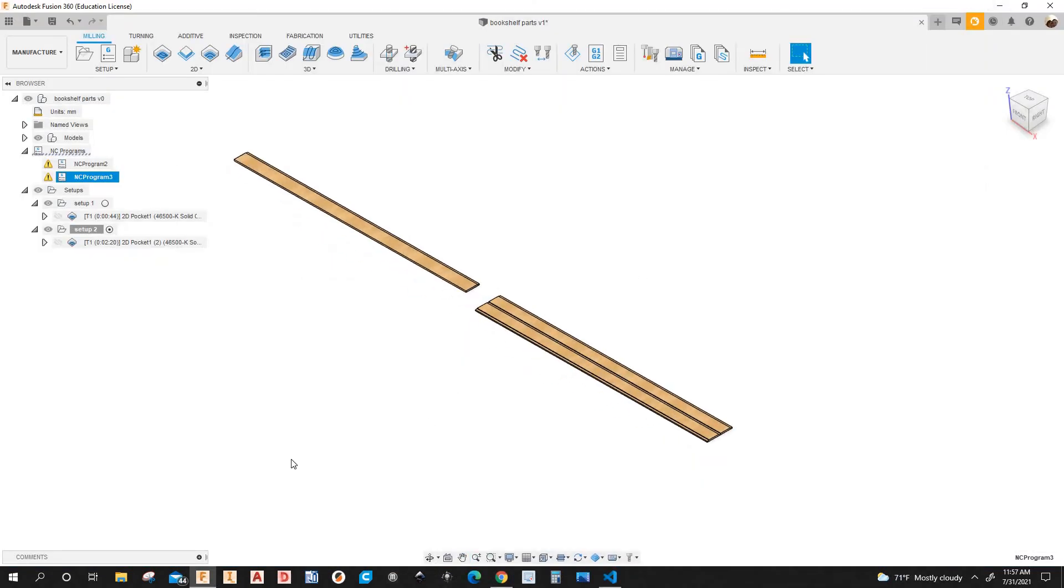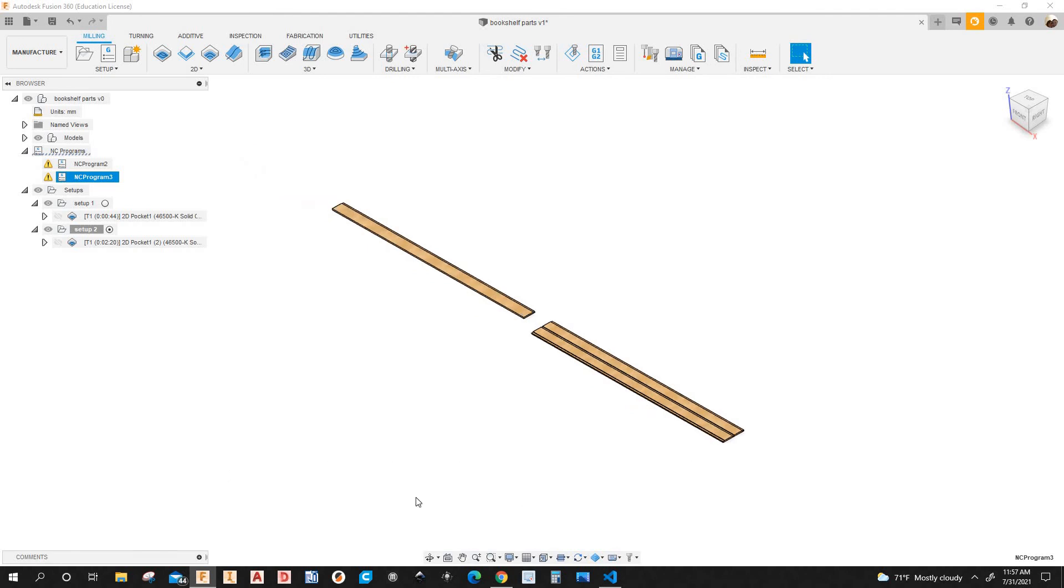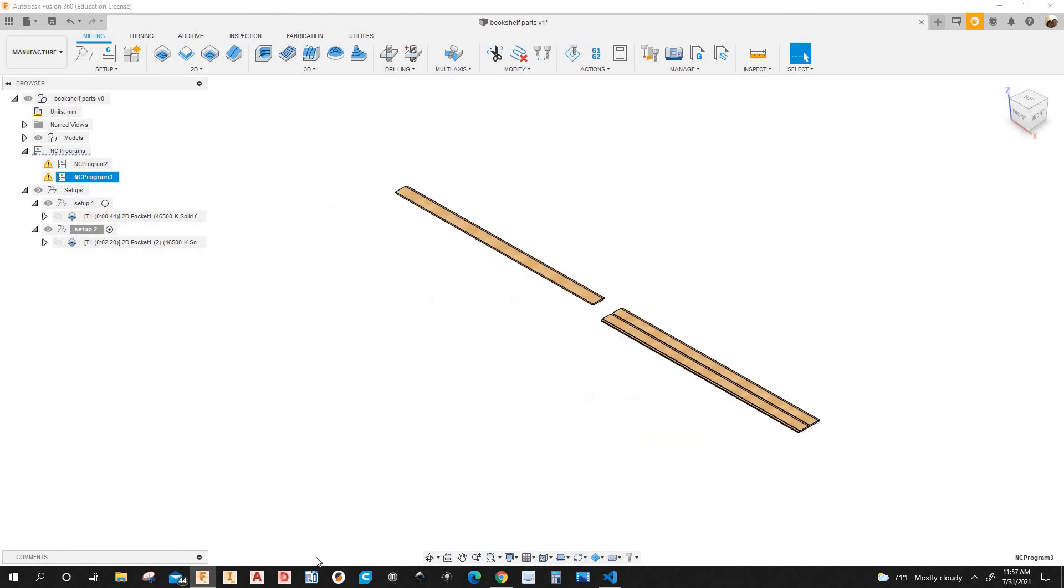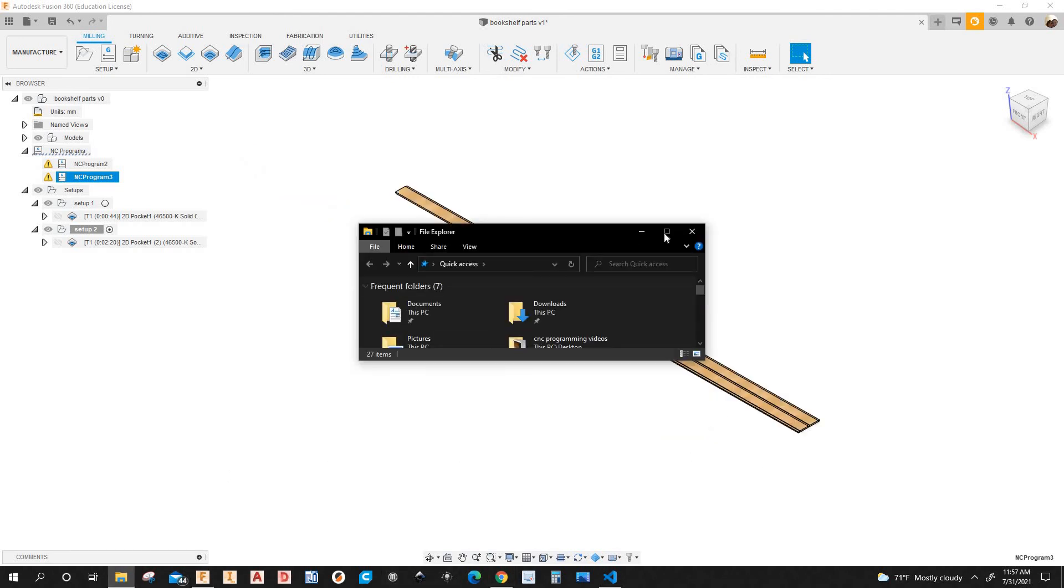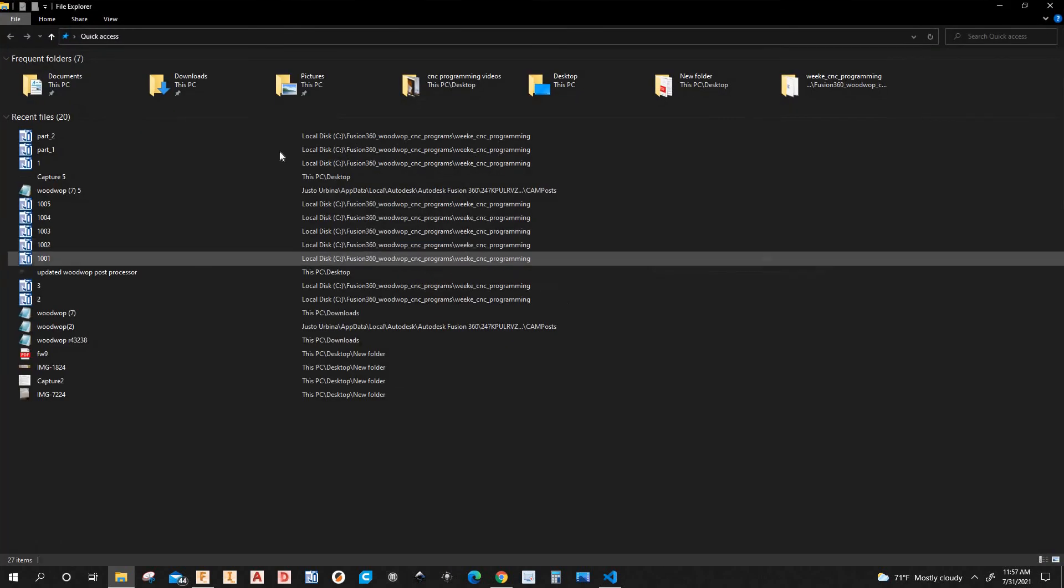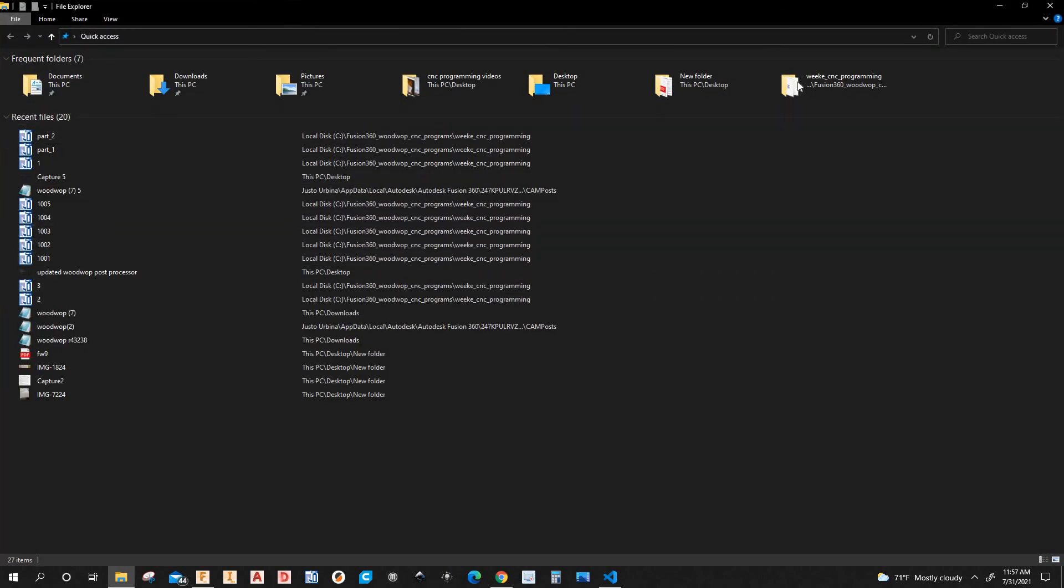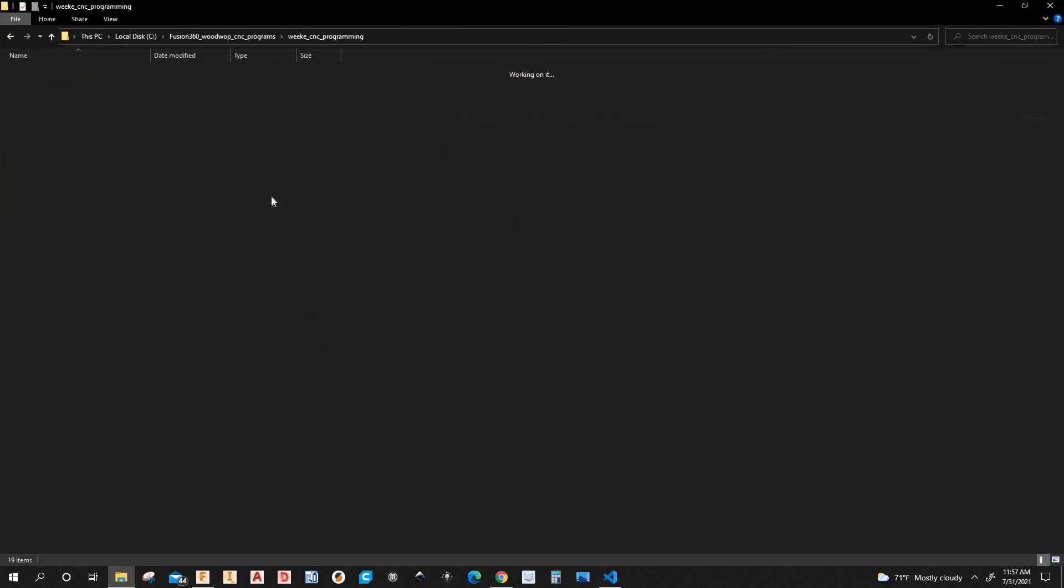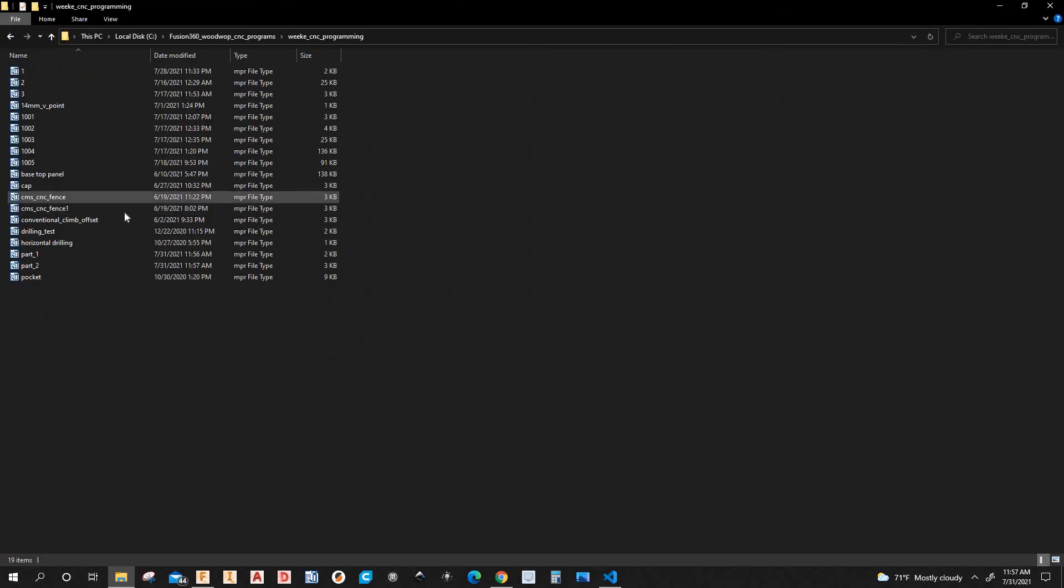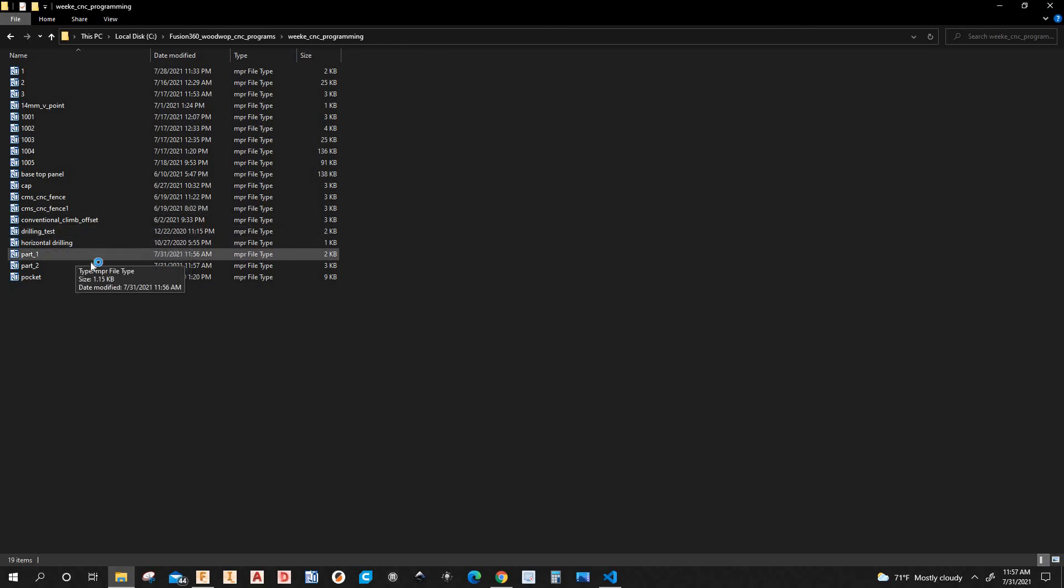Let's open up these programs in Woodwop. So I'm going to go to that folder. OK. Let's look for part one. Let's open it up. Woodwop, see how it looks like.